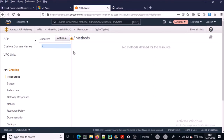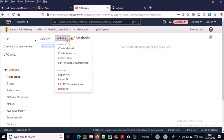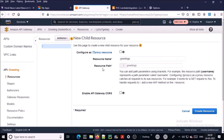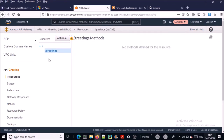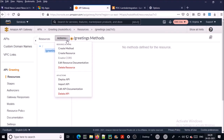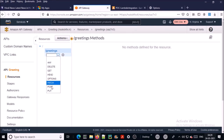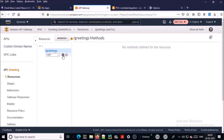Now you need to create a resource and method. Click on 'Actions', click on 'Create Resource', and give the resource name — for example, 'greetings'. The resource path is taken from the resource name by default. Create the resource. Then add a method for this resource. I am selecting 'ANY', which means any HTTP method can be used for the greetings resource. Click 'Yes'.